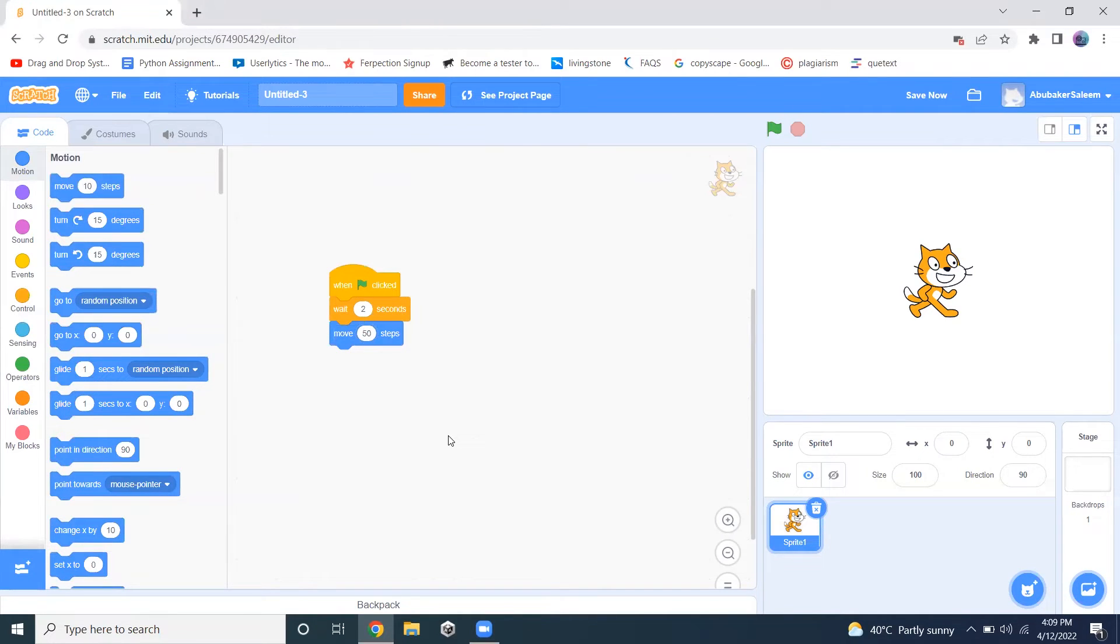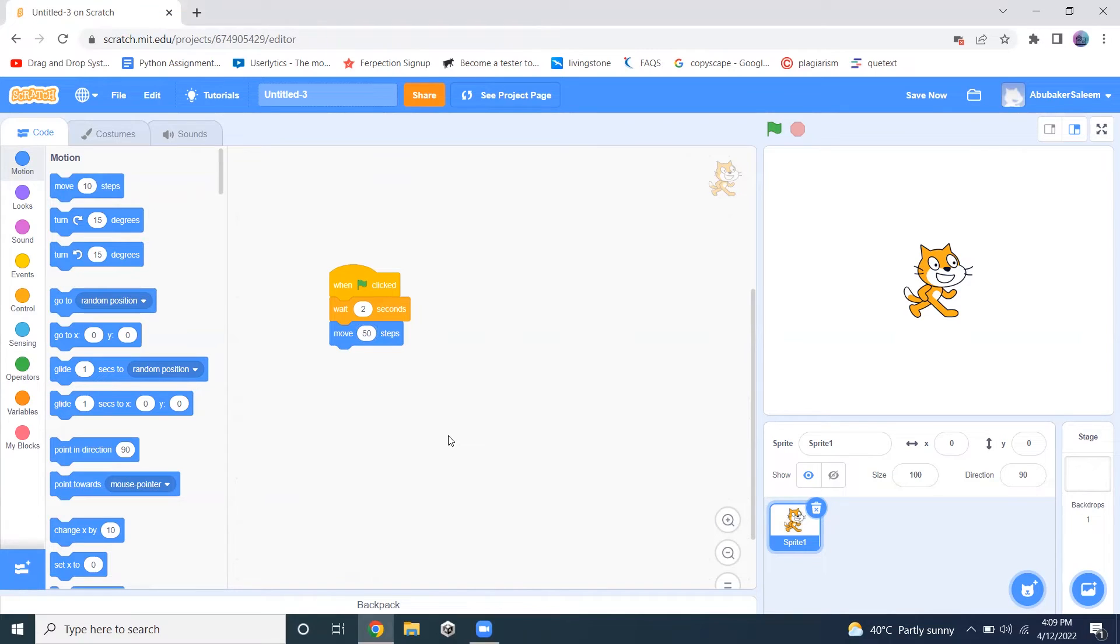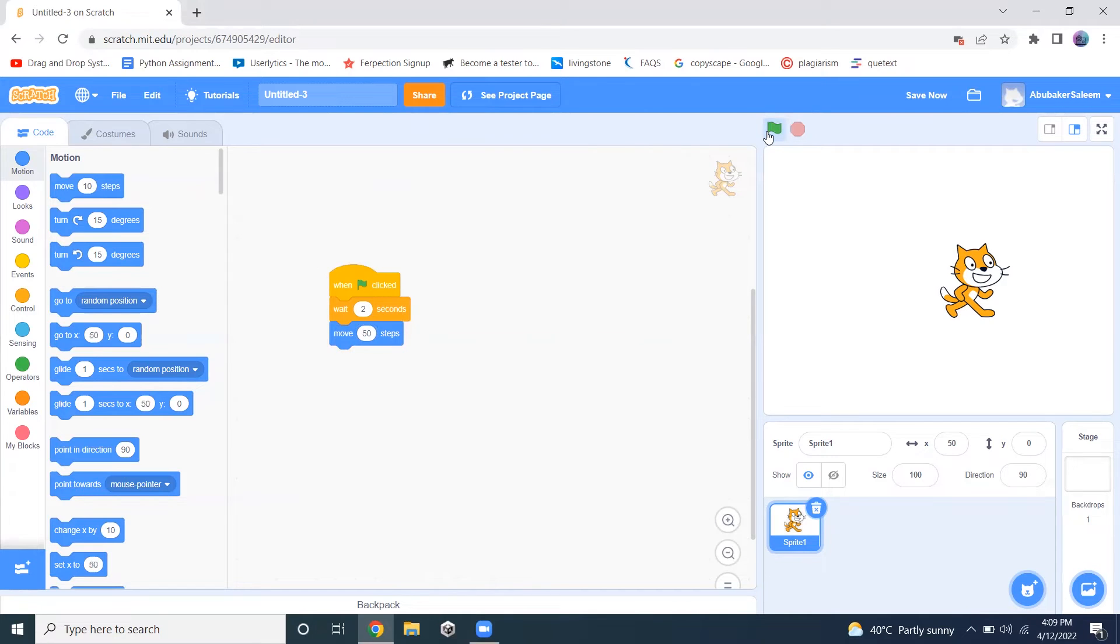What will happen here when I click on this flag button? The sprite will move, but it will wait for two seconds first and after that it will move. So let me click on this. It is waiting and after waiting for two seconds, it has moved. This is how you can implement this option.